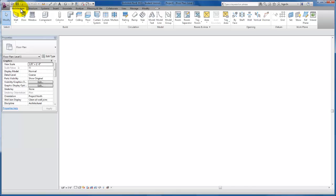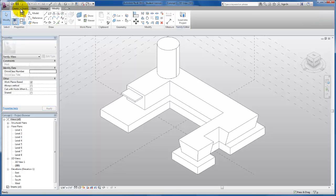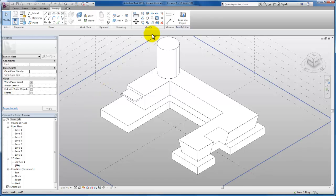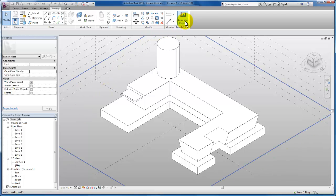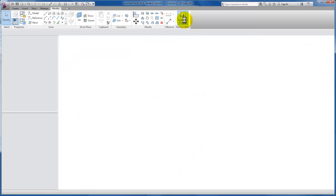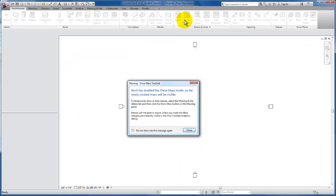So I'm going to shift tab to go back to my current conceptual massing that I still have open. You'll see this load into project button. I'm going to click that. Revit has enabled to show mass mode so the newly created mass will be visible.